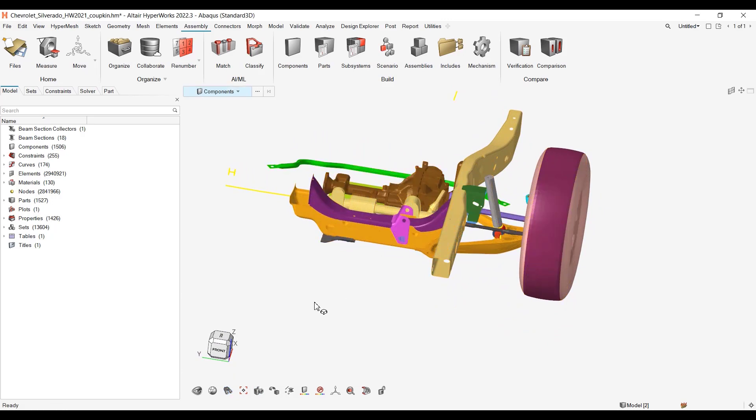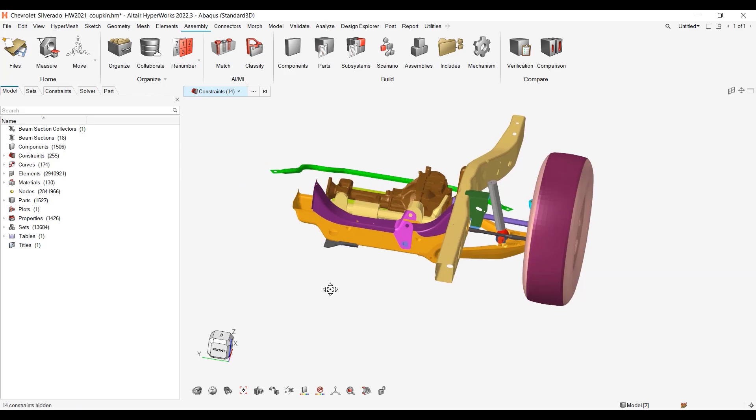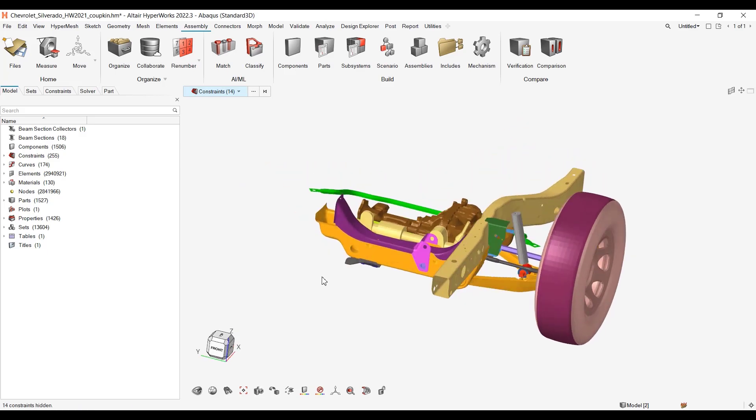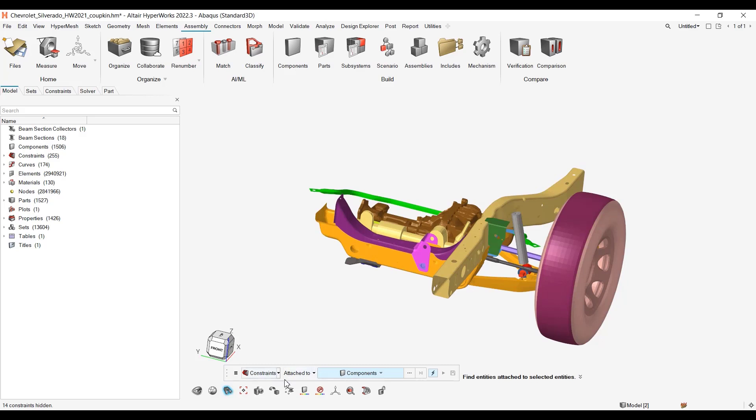Let me go to Constraint, Escape, Constraint again, Ctrl A, H. Or you can also use the Shift F5 for doing the find nearby.